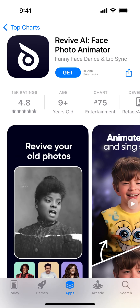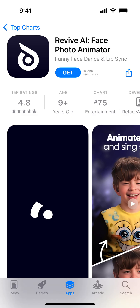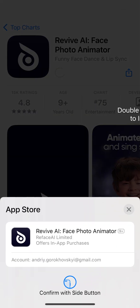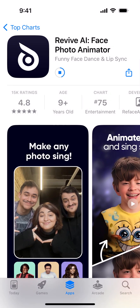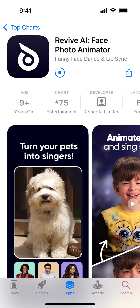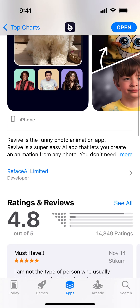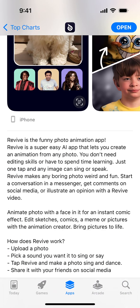Here's an interesting app called Revive AI — a face photo animator for funny face dance and lip sync. There are a bunch of apps in this category, and this is one of the top ones. It's a funny photo animation app — a super easy AI app that lets you create an animation from any photo. You don't need editing skills, just one tap and any image can sing or speak. Revive makes any boring photo weird and fun — start a conversation in messenger, get comments on social media, illustrate an opinion with a Revive video.